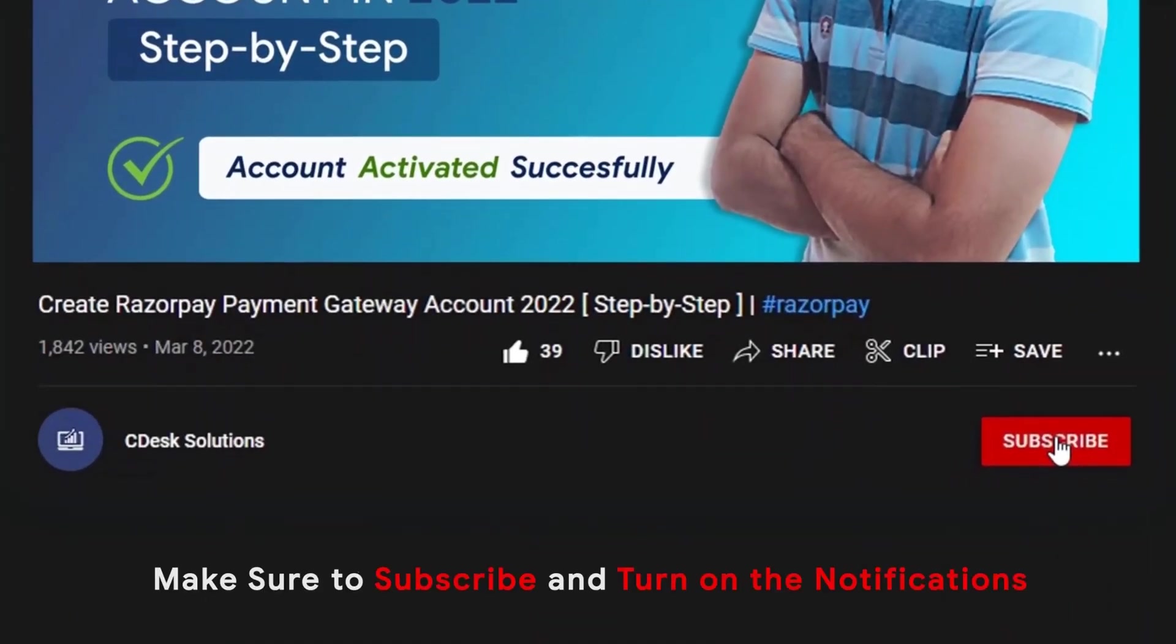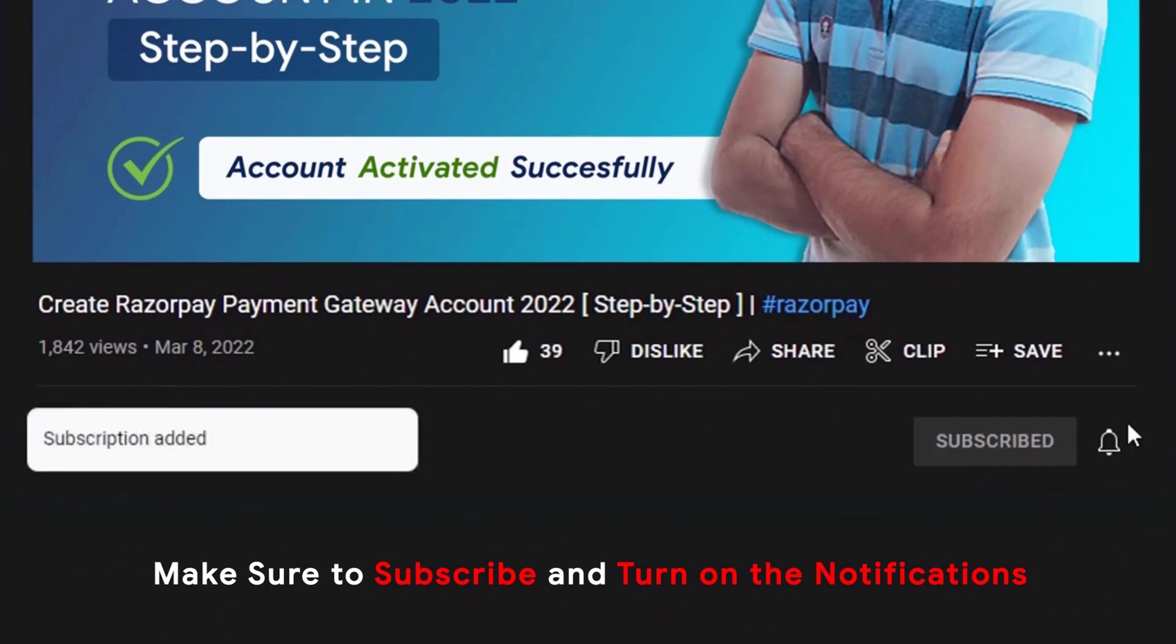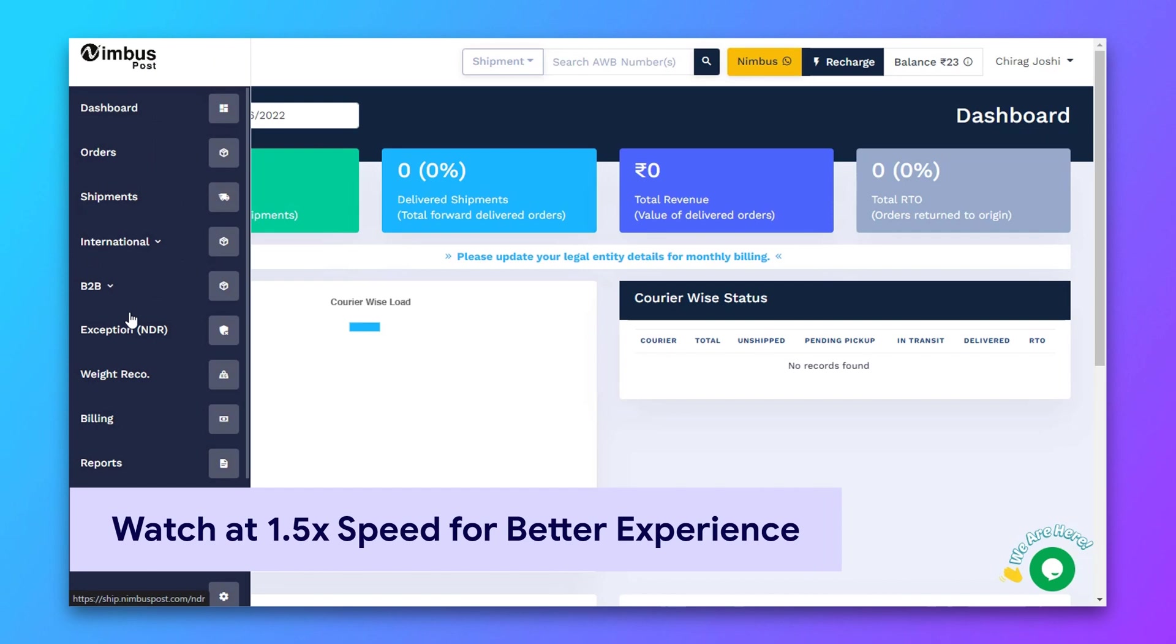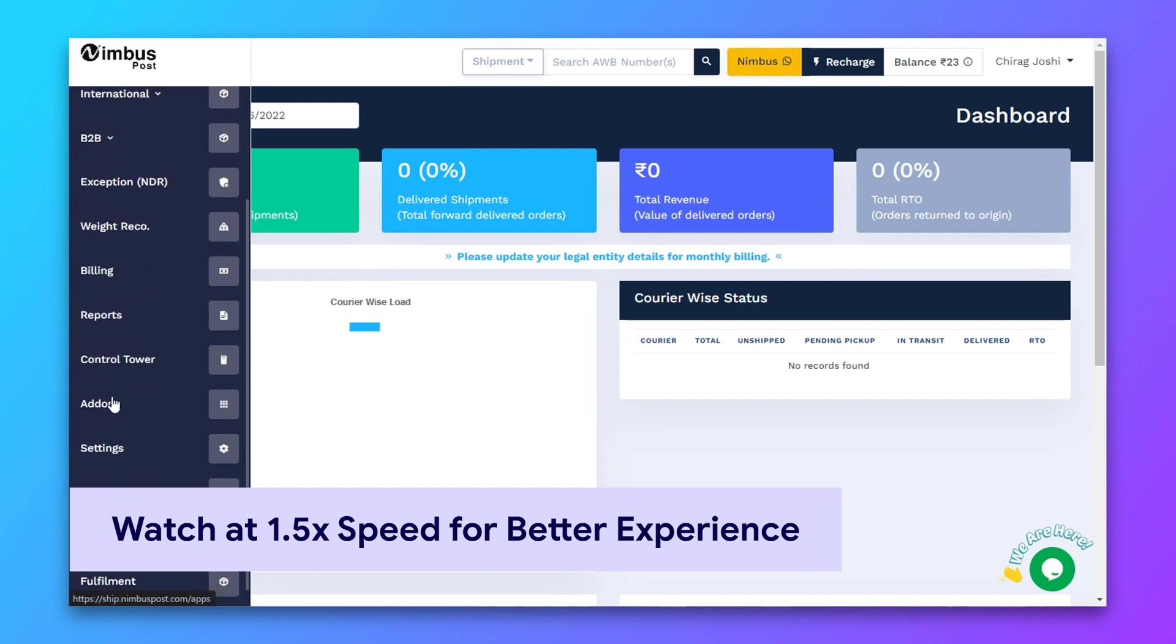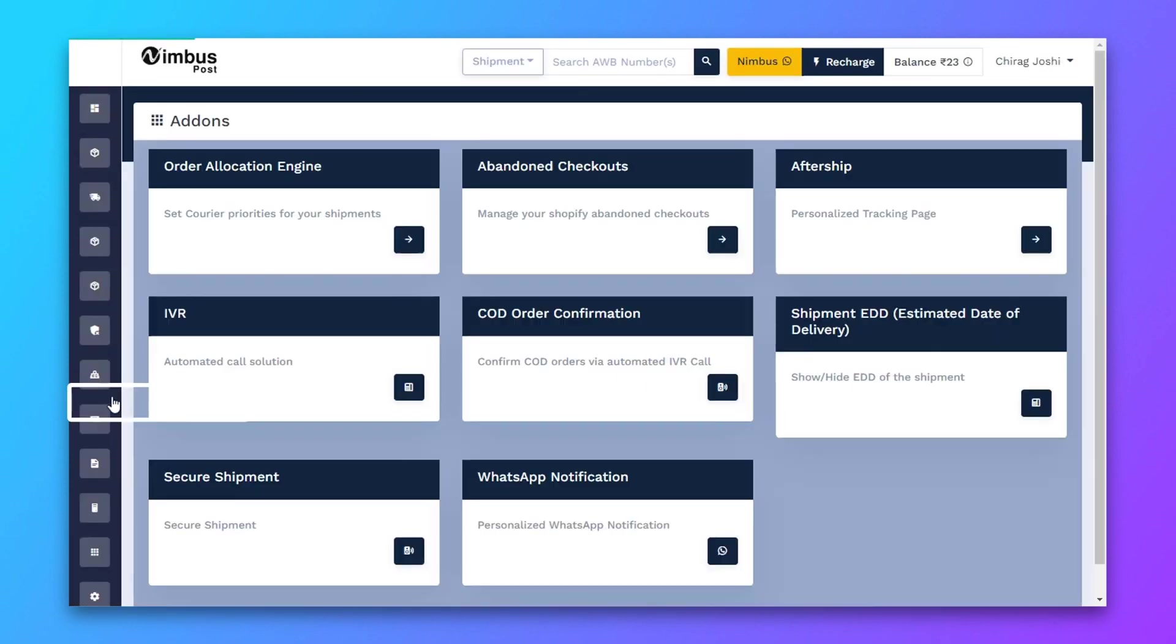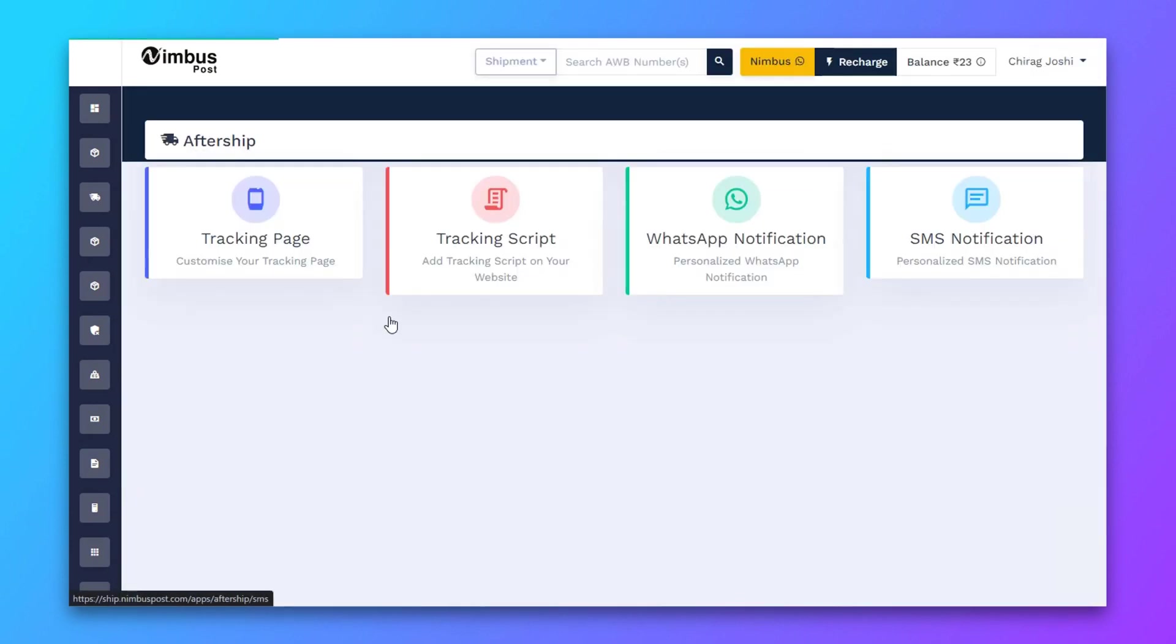Make sure to subscribe to our channel so you never miss such videos. From your dashboard, now go to tracking page section.